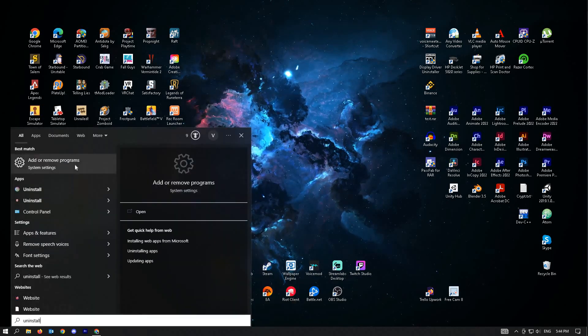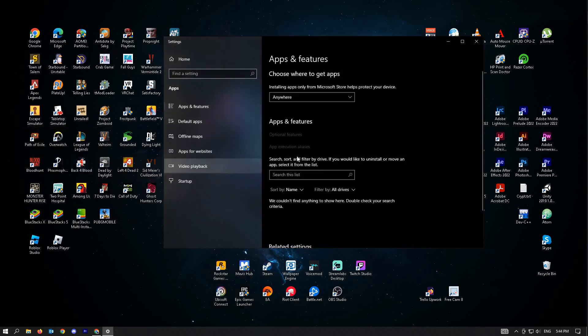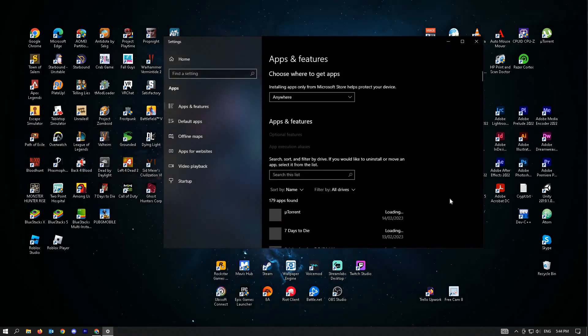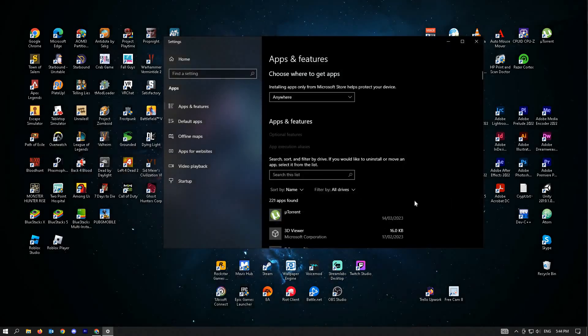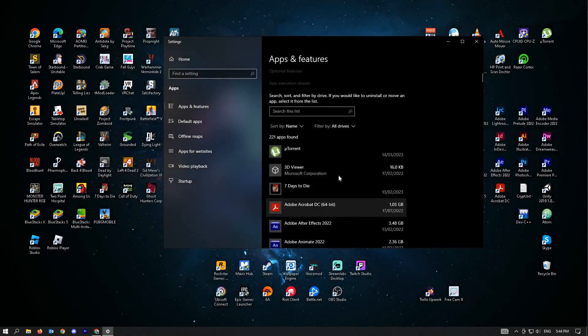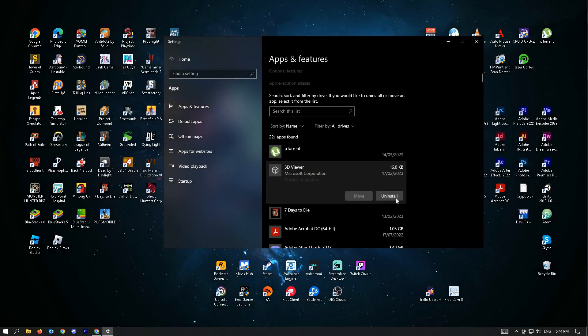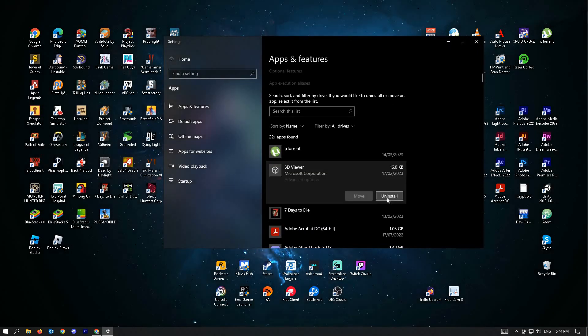You can see the Add or Remove Program System Settings. Just scroll down until you see the NVIDIA software and click on it and uninstall.